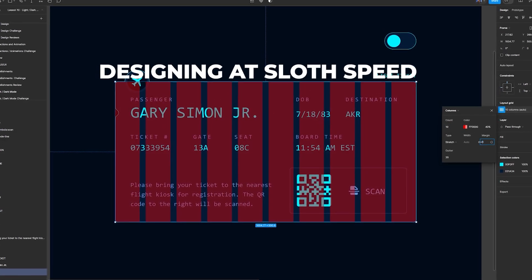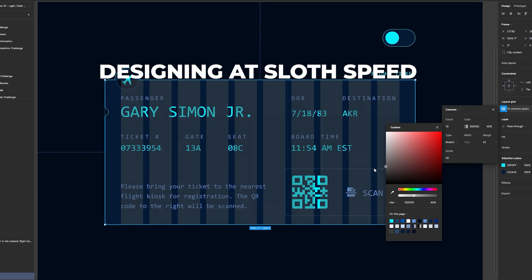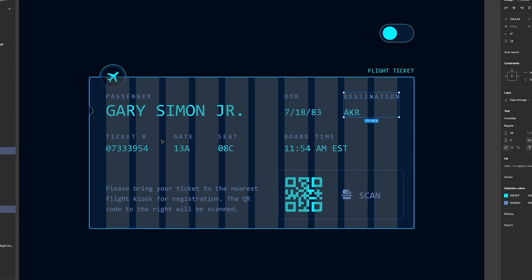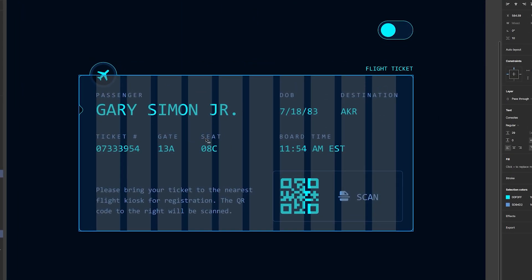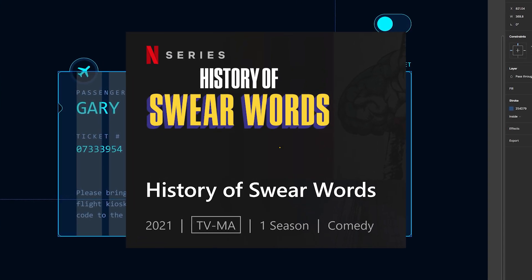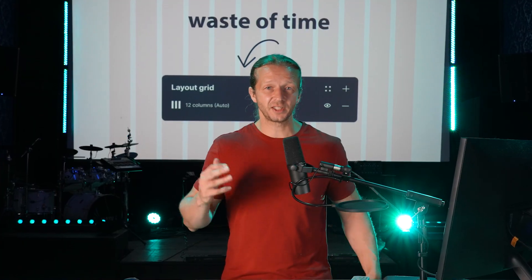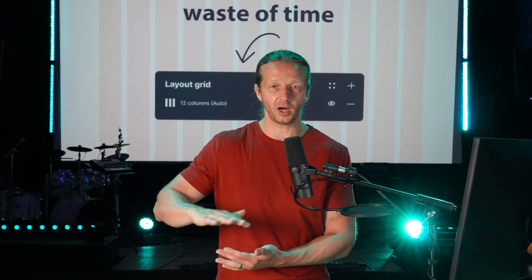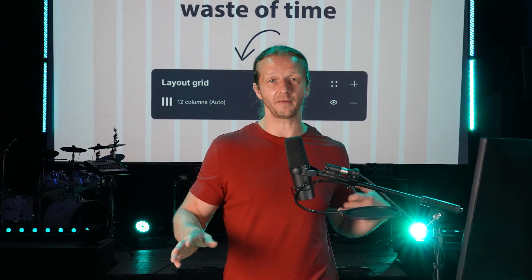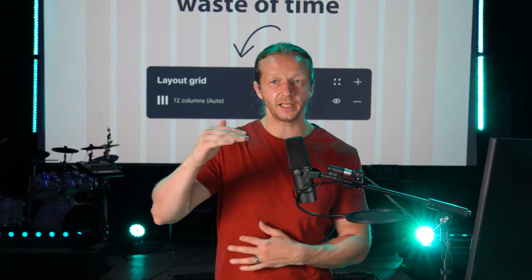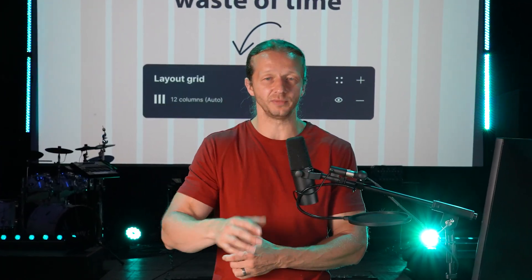The second reason I don't use grid systems is because they just slow me down. I know it's only 22 seconds to set one up — not a huge deal — but I want to remove as many unnecessary steps from the process as possible, and it makes my life way easier when I don't have to worry about adhering to all these columns and vertical grid systems.